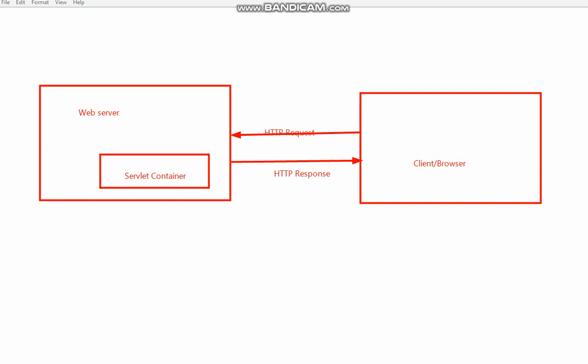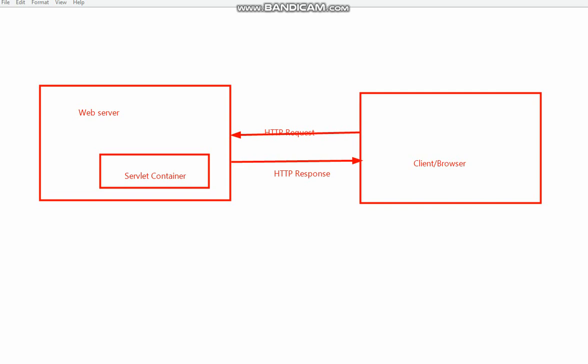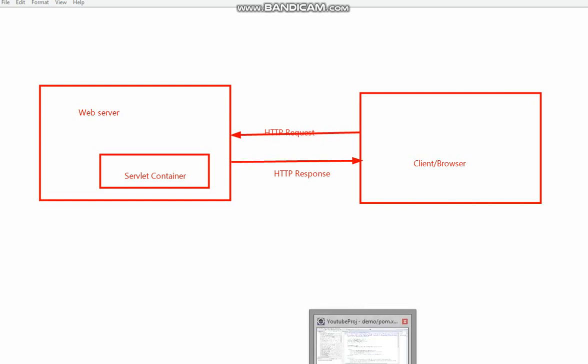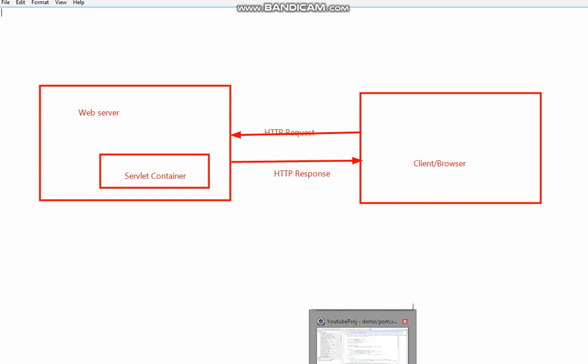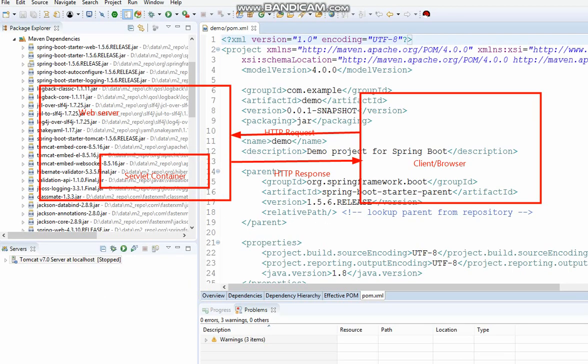you will be seeing one jar file that is called embedded Tomcat jar file. I'll just quickly bring that up.